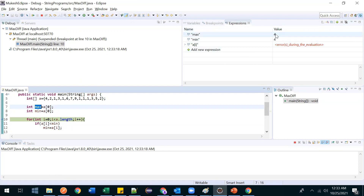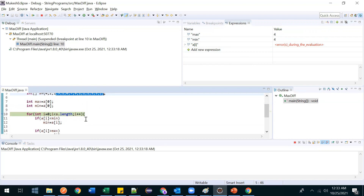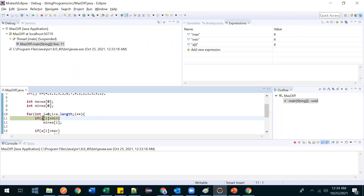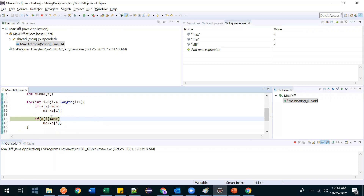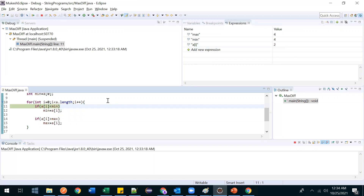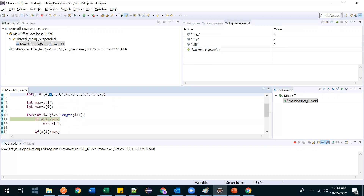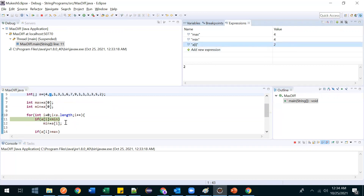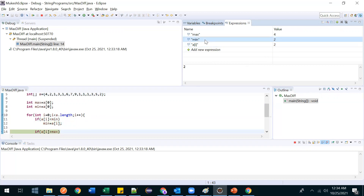Currently max is 4 and min is 4 because we initialized both to a[0] which is 4. You can take any value here; it won't impact the result. Now stepping through: when i=0, a[i] is 4. It checks if 4 < min (4) — not less than, so it doesn't go inside. It checks if 4 > max (4) — also no. So i increments. Now a[i] is 2: 2 < min (4) — yes, so min is replaced with 2.